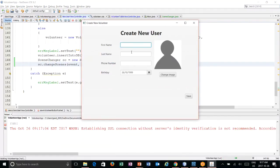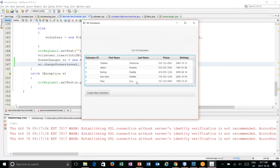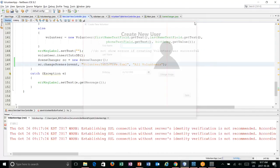Let's test it. Create a new volunteer — 'New Guy' with phone number 222-233-444, default image since we've already tested that. I hit save and it comes back to the database table, and there's 'New Guy' — it's been created. But if I hit create and then decide I want to go back, I'd either have to close the program or create a new user. So we really need a cancel button.